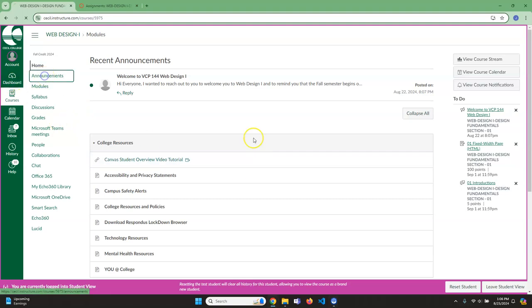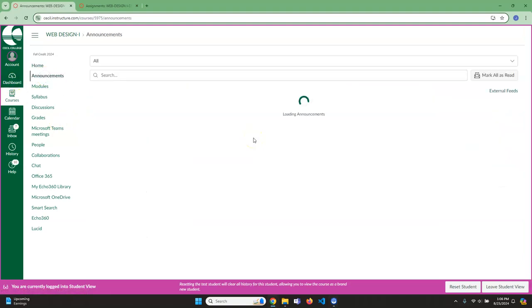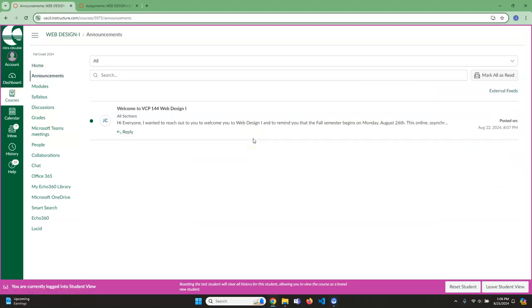I will be using announcements throughout the course. Anytime there's anything pertinent, if there's some like steak or something put in the web or anytime I need to reach out to you as a class, this is how I will do it. I generally send out one announcement a week on Monday just saying, hey, good job last week, this week we're going to do such and such. Just so you know that I'm alive and well.